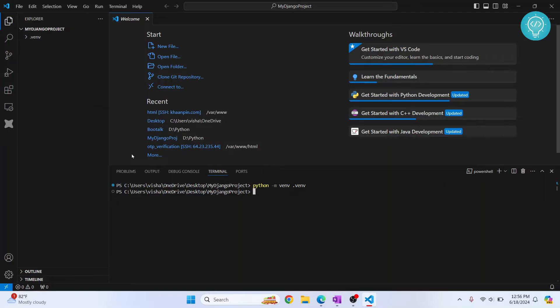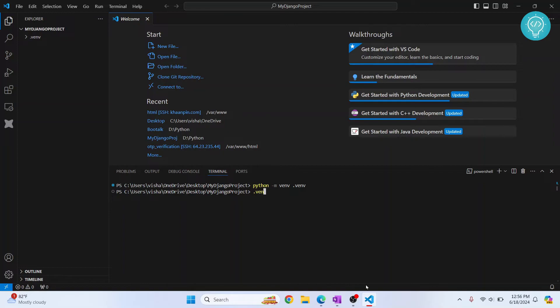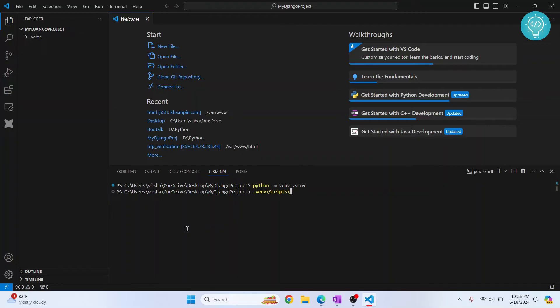Once the virtual environment is created, we need to activate it. So just type the name of the folder, .venv, and slash. In Windows it is forward slash, in Mac, Linux, and Unix-based systems, backslash. After that, write Scripts and then activate.